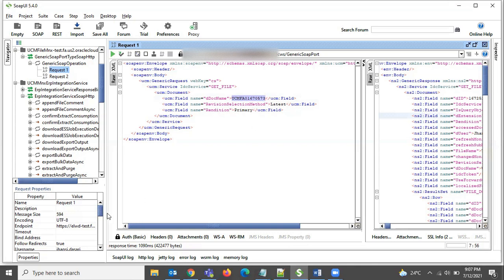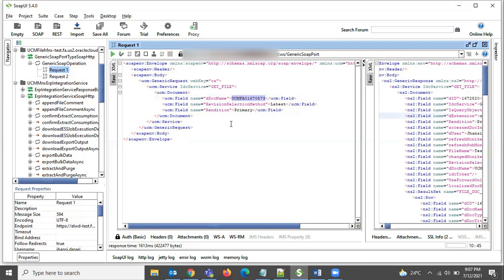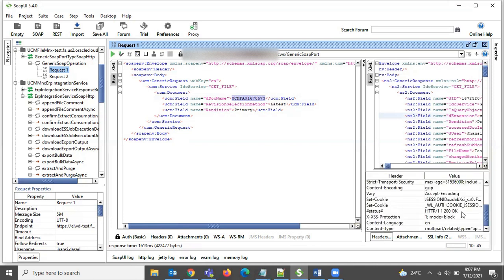You need to provide the basic authentication details in this section. Let me trigger this service. It is triggered and you can see the status in the header is HTTP 200 OK, which means we got a success response.